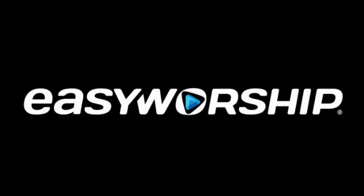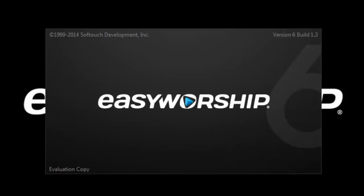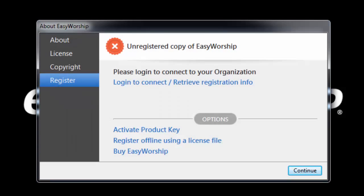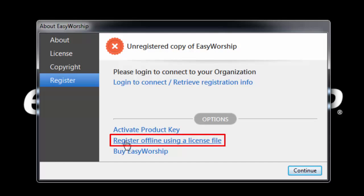Once you open Easy Worship 6 on that computer, you will see the registration screen. Click the option that says register offline using a license file.